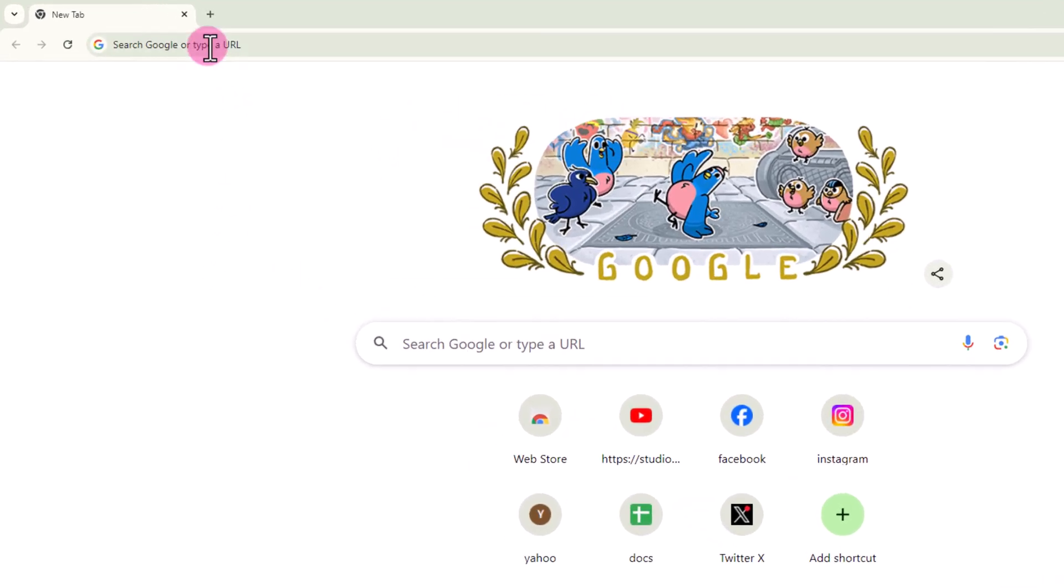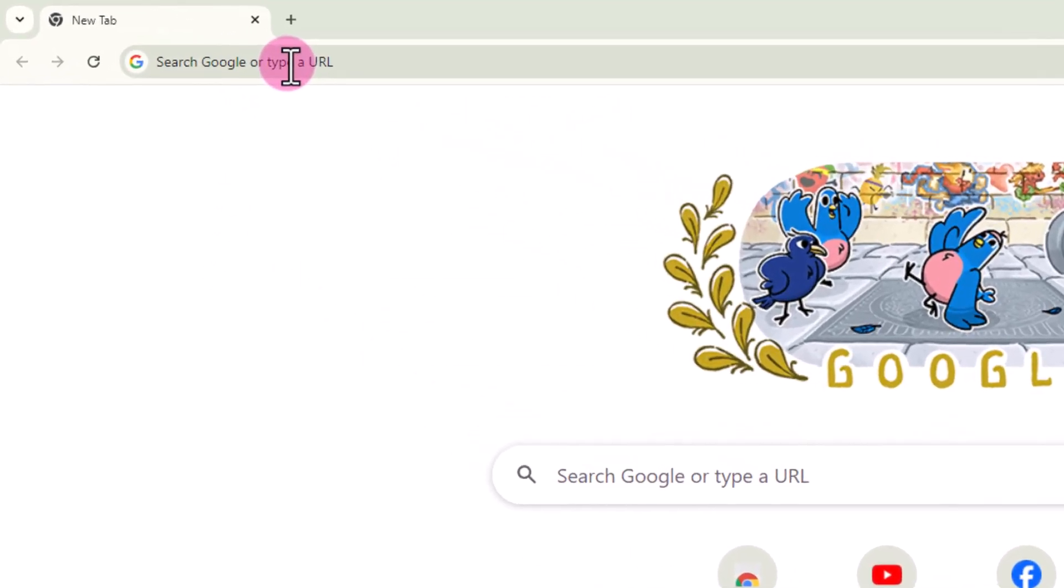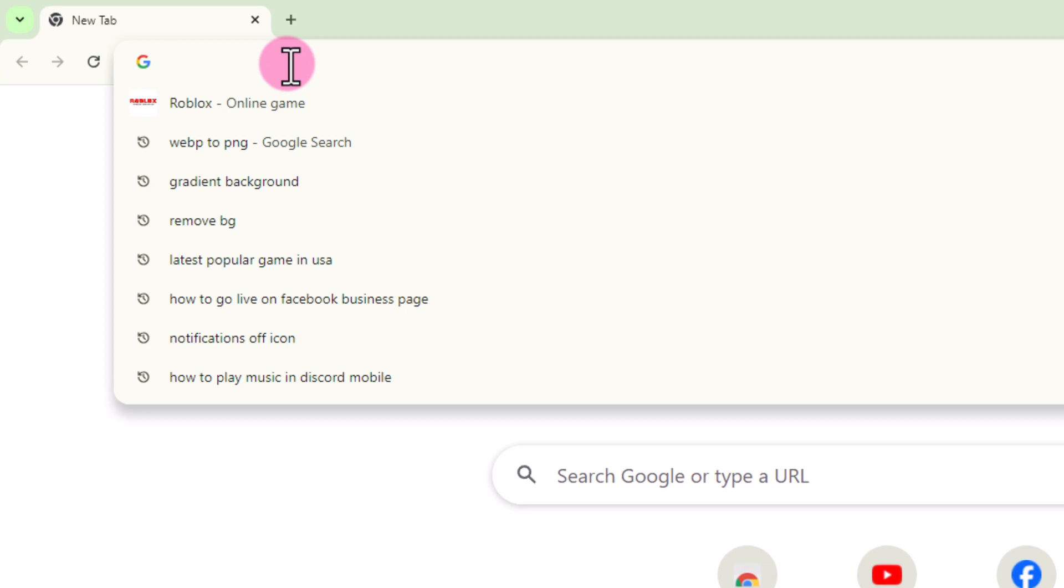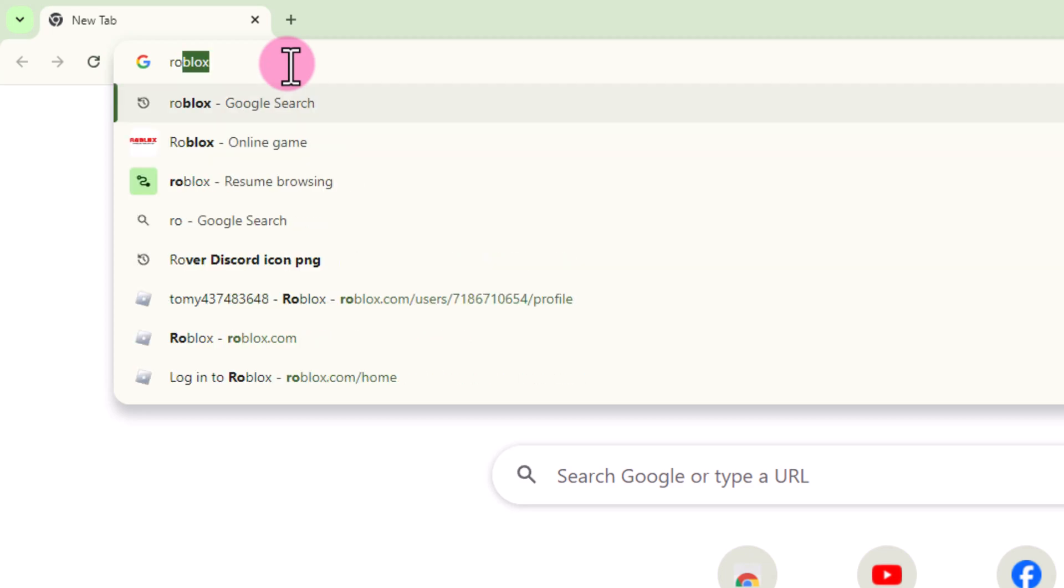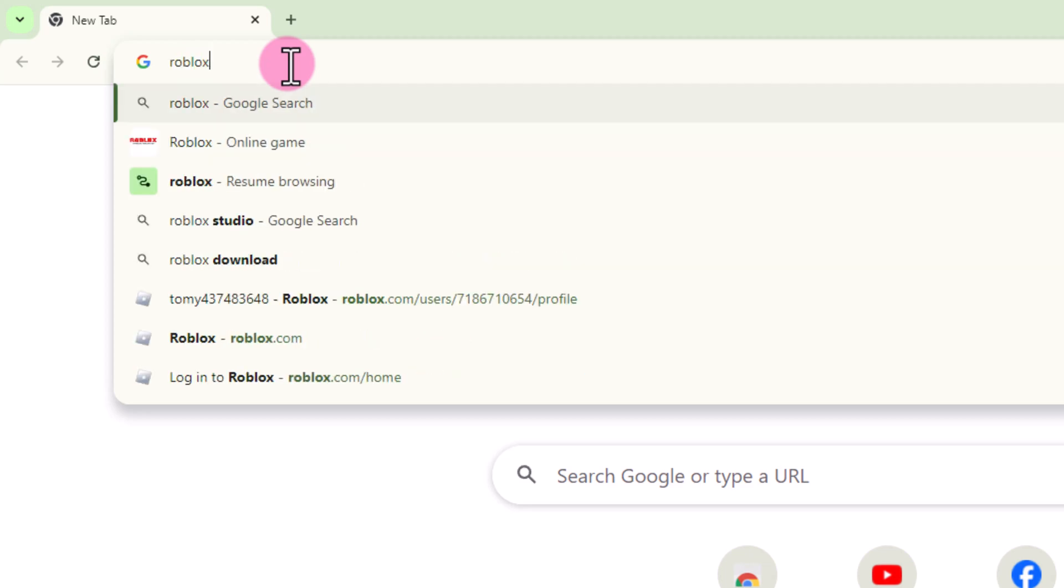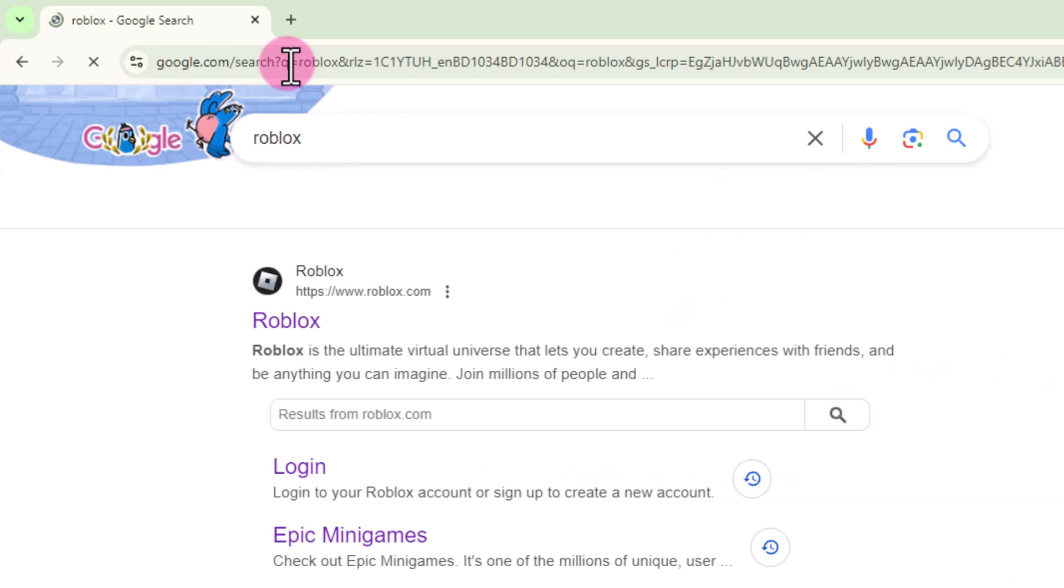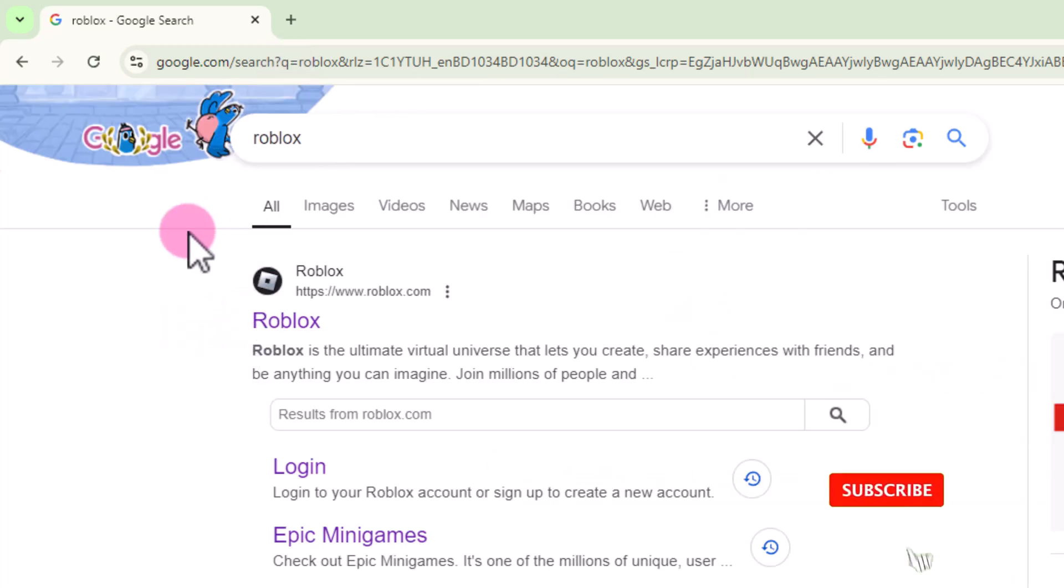First, open a new browser. I'm opening my Chrome browser and searching for Roblox. After that, click on this link.